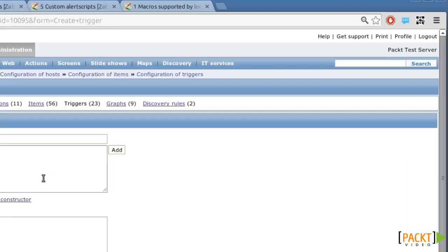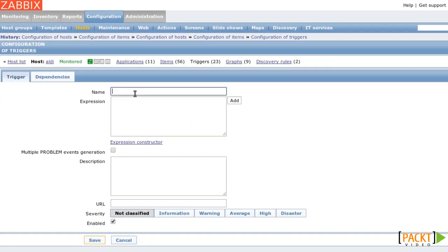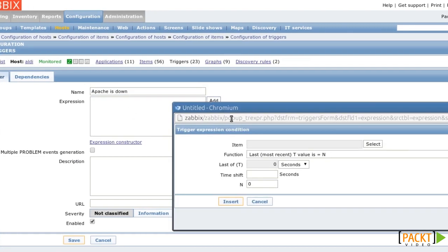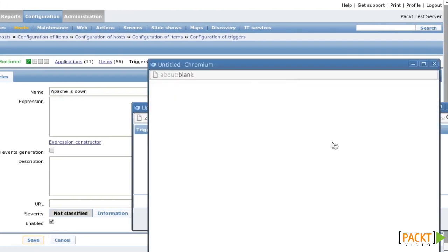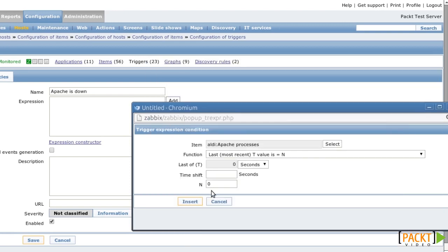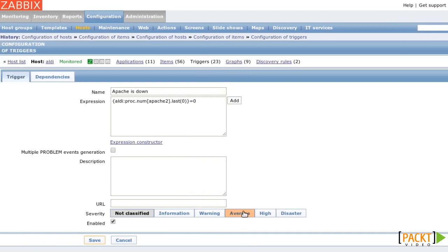Now I add a trigger called ApacheIsDown that fires if the number of Apache Processes is zero. I set the severity to average and save.